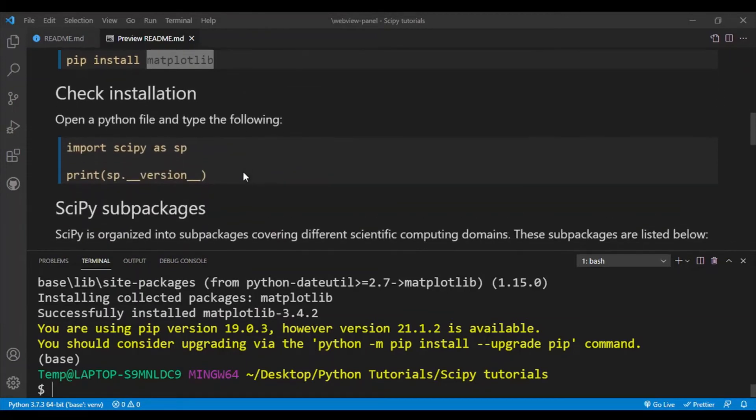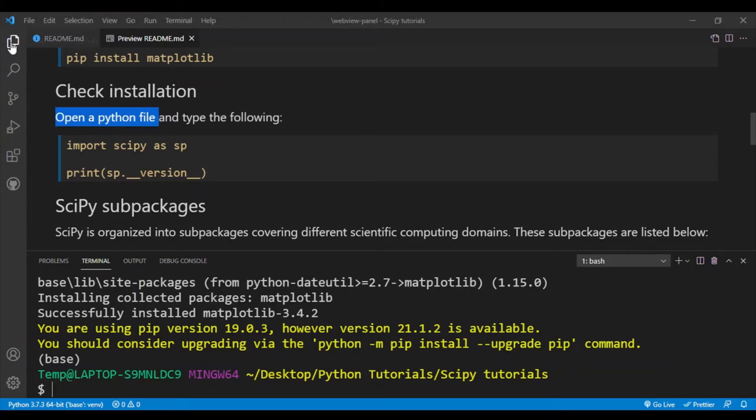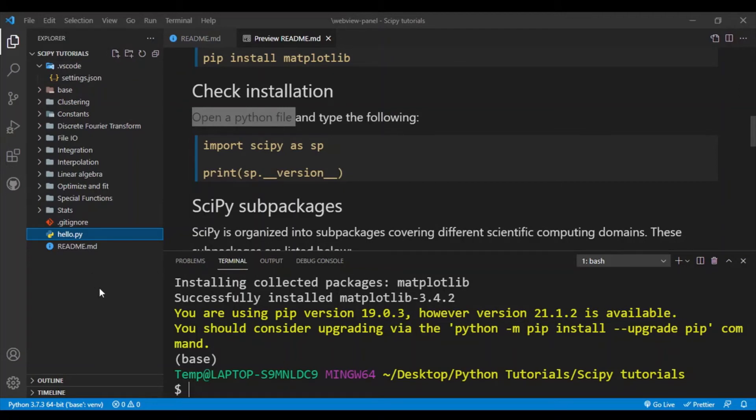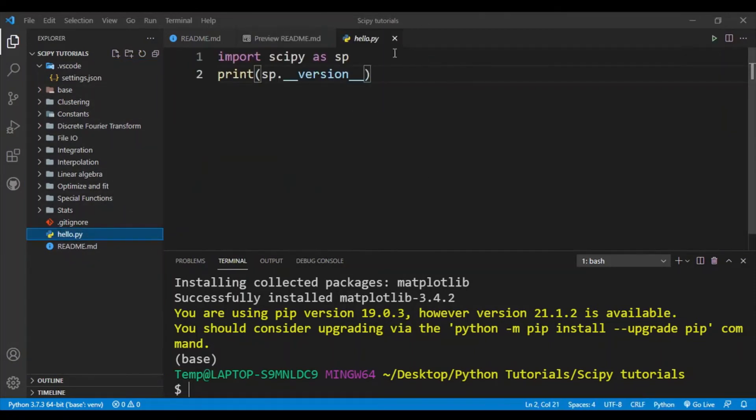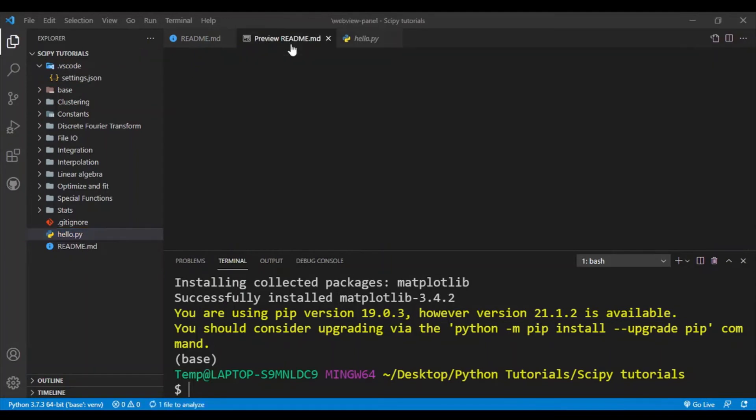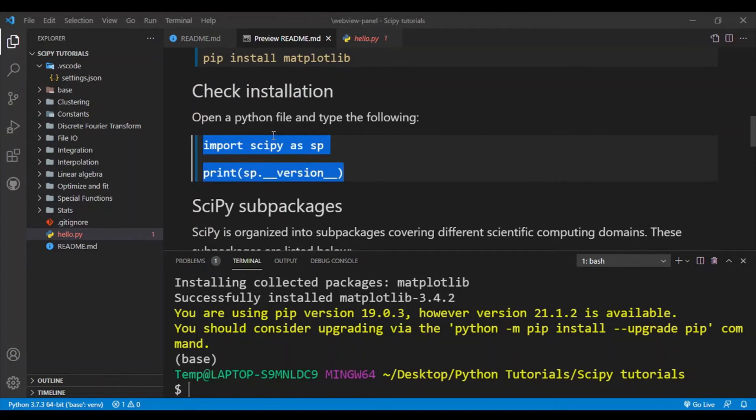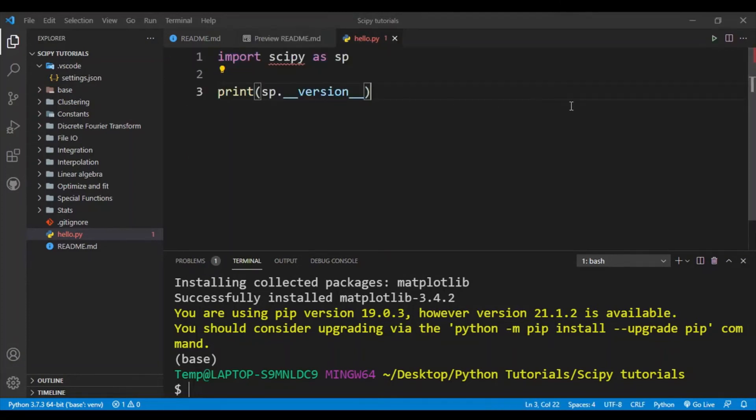So now we want to check our installation and make sure it's working correctly. So we need first to open a Python file. So I'll go to my explorer. My code editor here is VS Code which is a very popular code editor. So here you see I have a bunch of files and here I have a simple Python file and the code. I'll just copy paste it into hello.py.